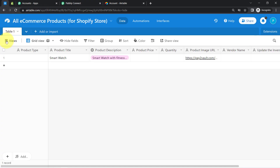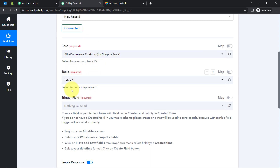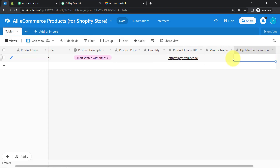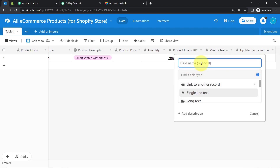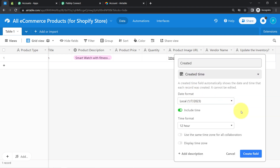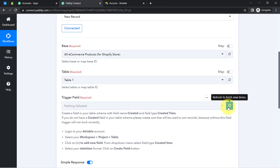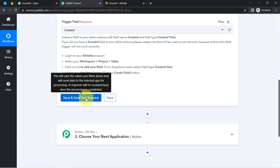I have selected the base. I haven't provided a specific name to my table so I will select Table 1. You can see Table 1 has been selected and it is now asking for the trigger field. You need to create a field in your table schema with the field name 'Created' and field type 'Created Time.' So I'll go back to Airtable and add a field named 'Created' of type 'Created Time,' then click Create Field. Once created, come back to Pabbly Connect, refresh, and the same field will be selected automatically. Now I'm clicking 'Save and Send Test Request.'